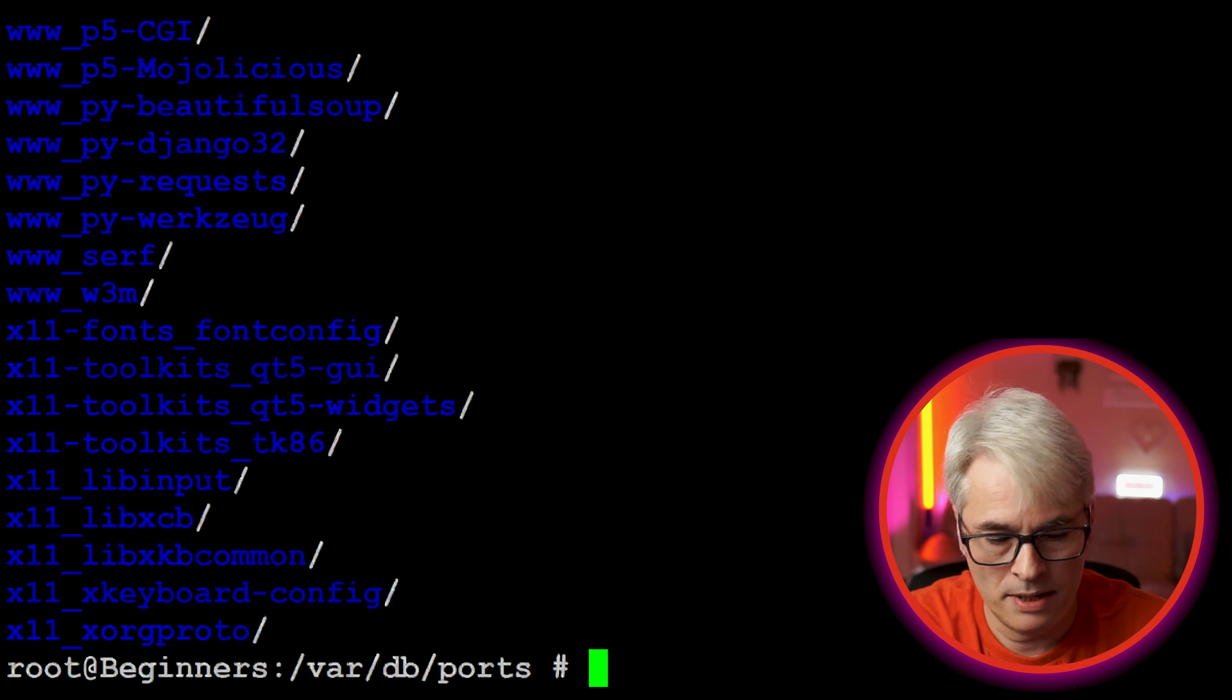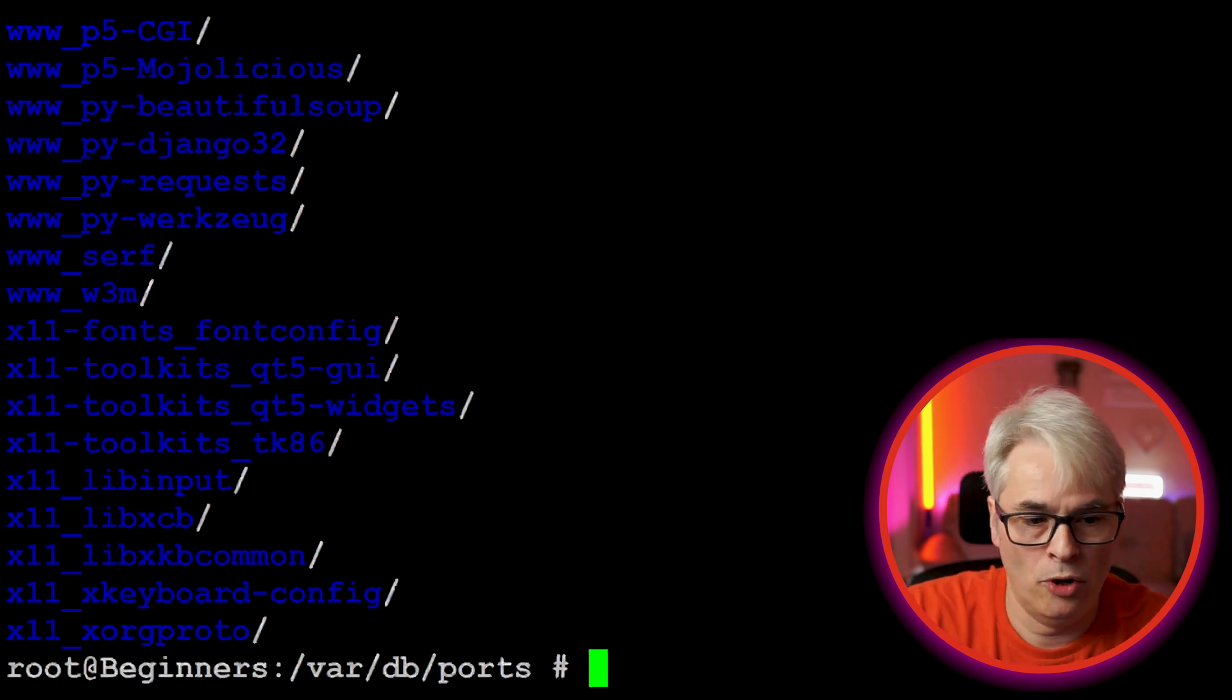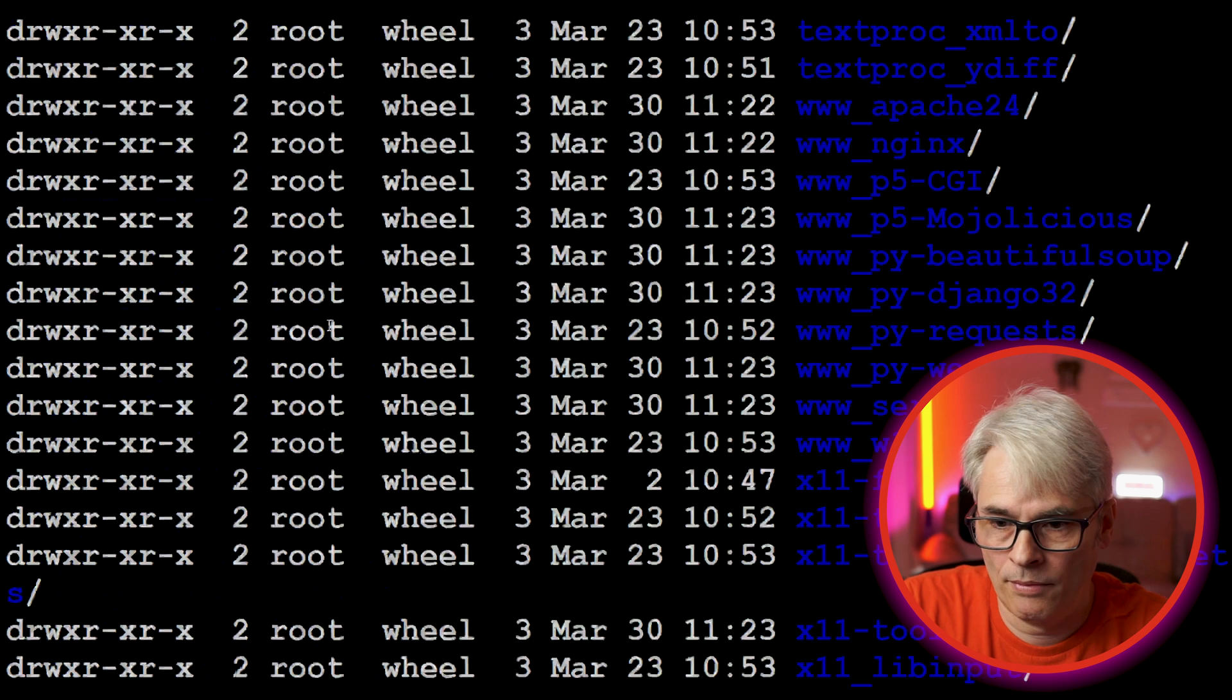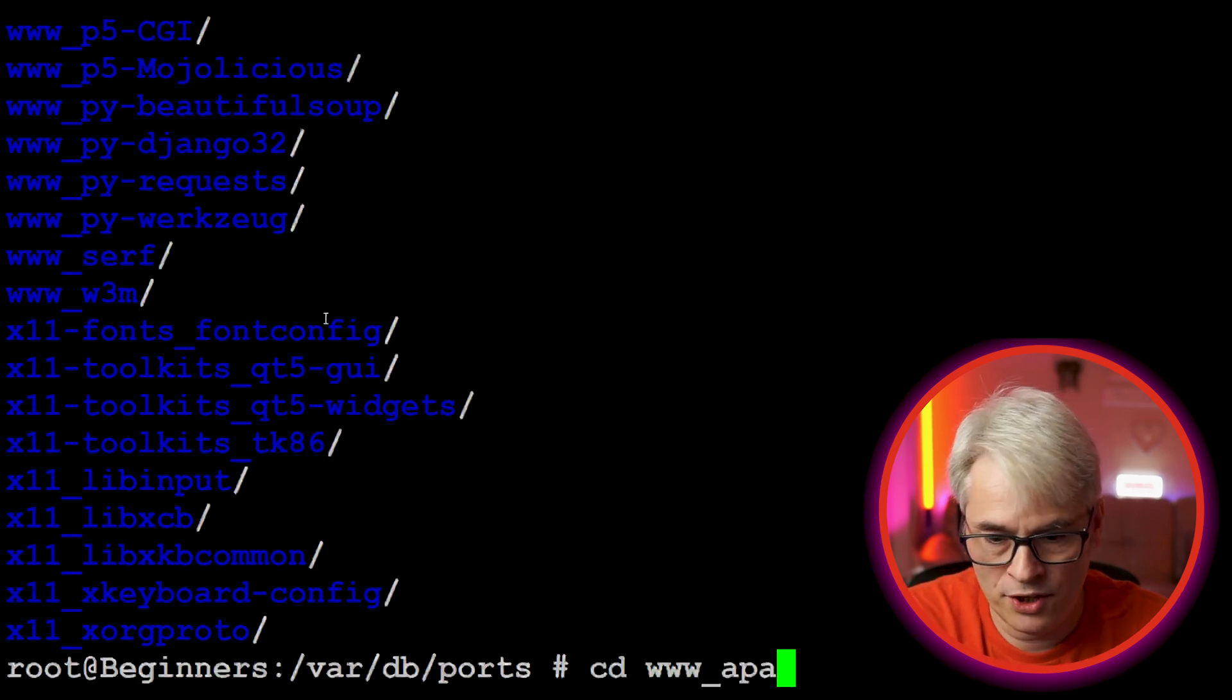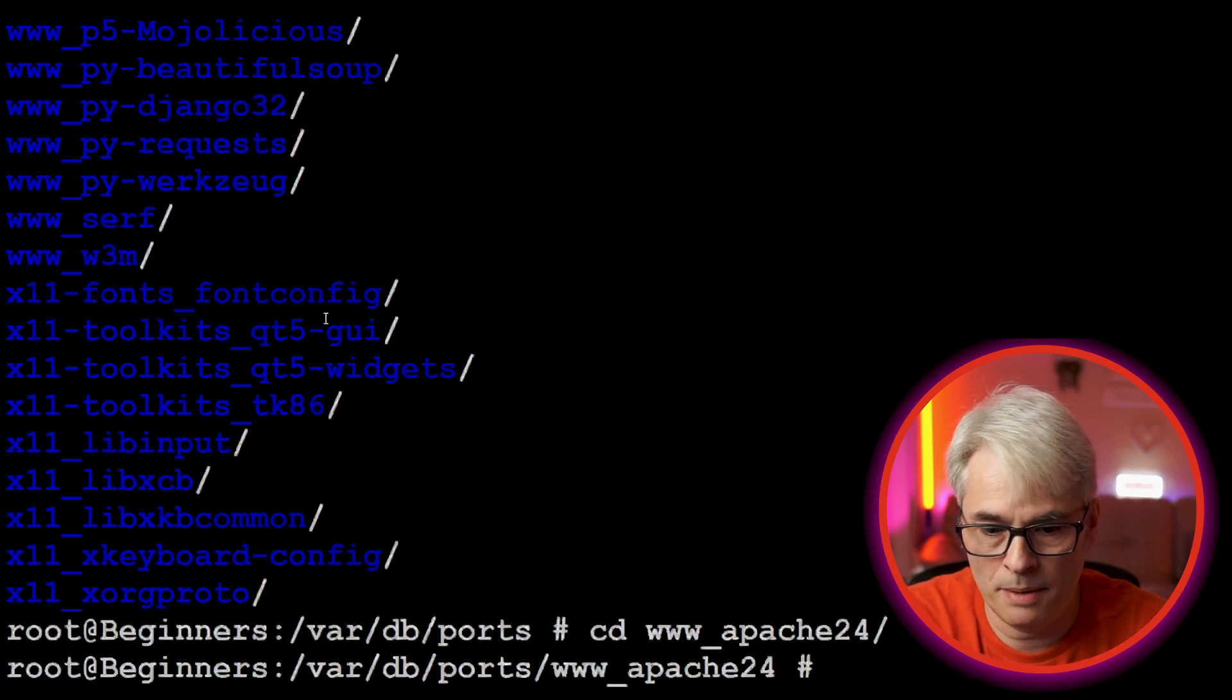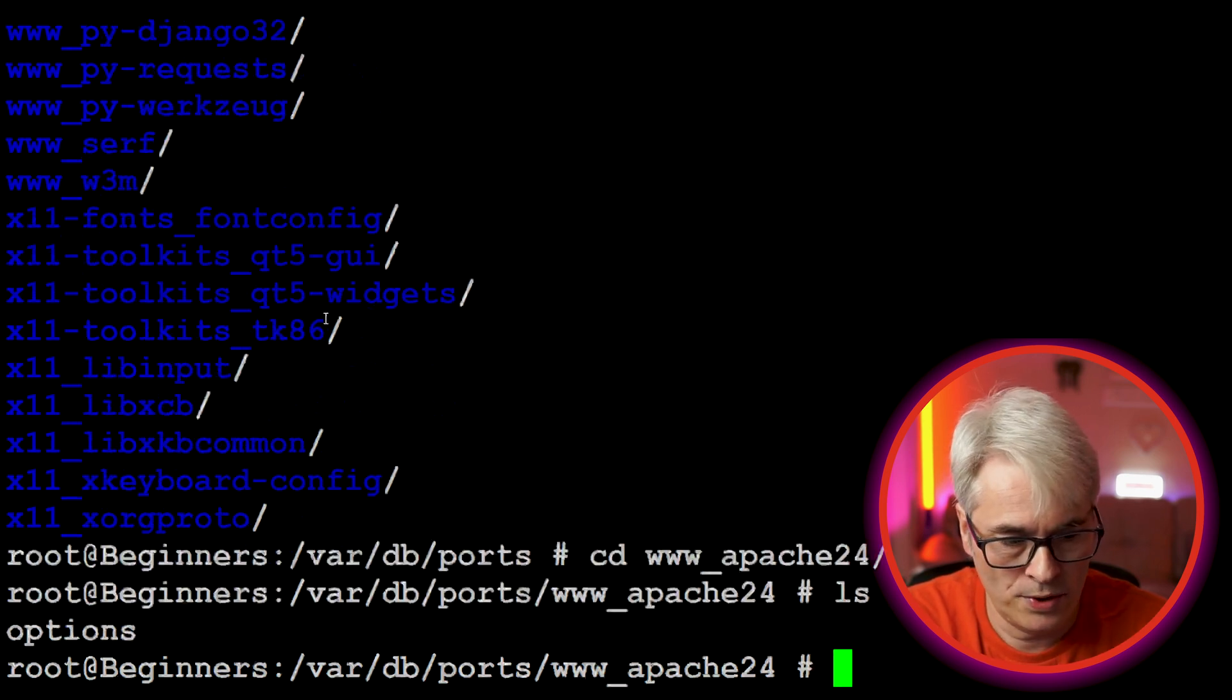If you look in /var/db/ports you'll see all the options. These are all the options files here. If I go into apache24, it's www_apache24, and if I do an ls you'll see the options file and there's all the options.